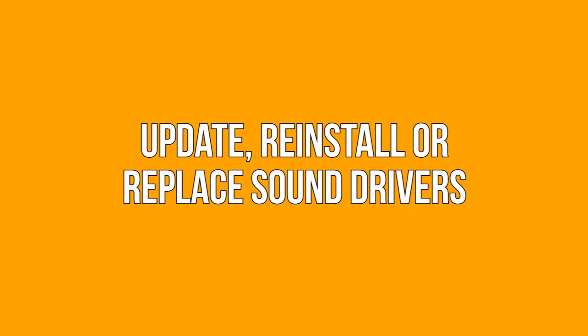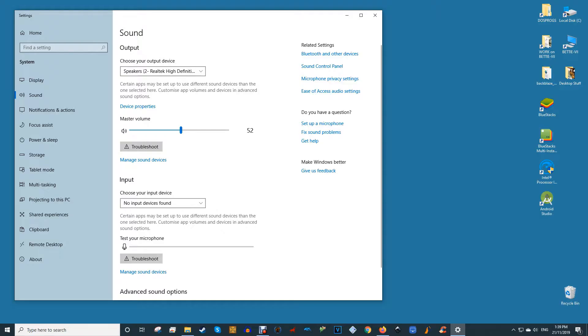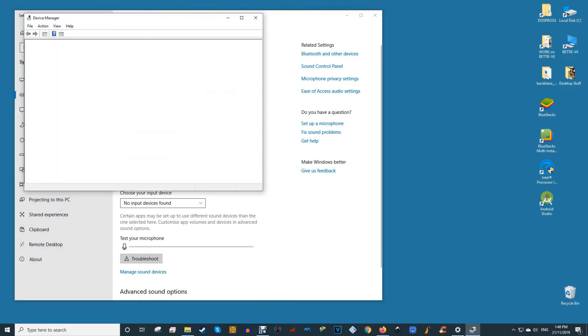Update, reinstall, or replace sound drivers. If you plug your headphones into your Windows 10 PC and get that reassuring ding sound, the good news is that they're being detected at a hardware level. The bad news is that something's going wrong at the software end in delivering the sound from PC to headphones.